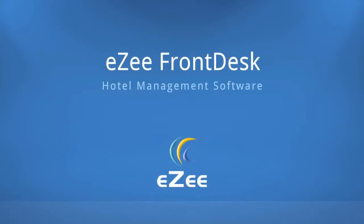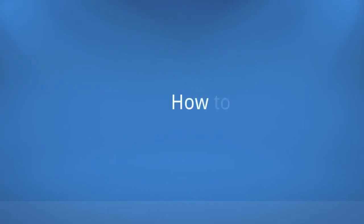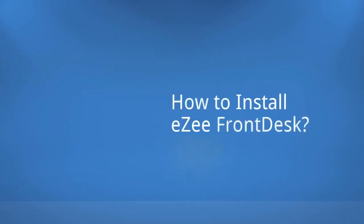Hello and welcome to the tutorial video of EasyFrontDesk. In this video, we will see how to install EasyFrontDesk on your Windows operating system.